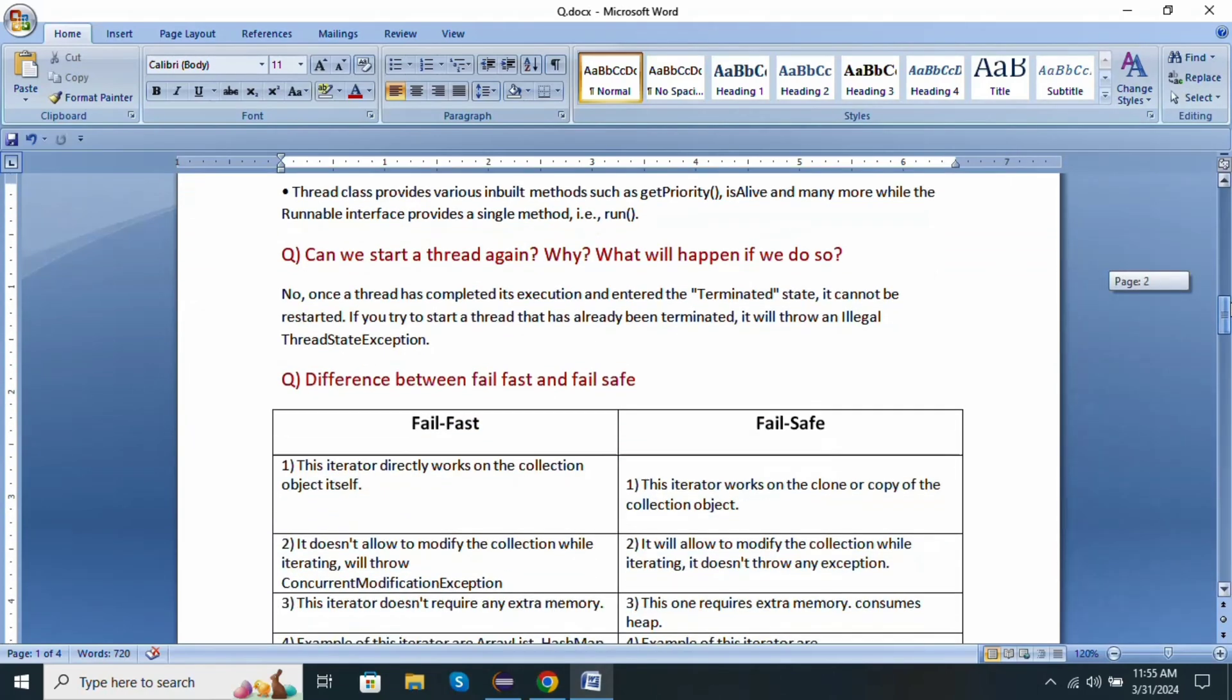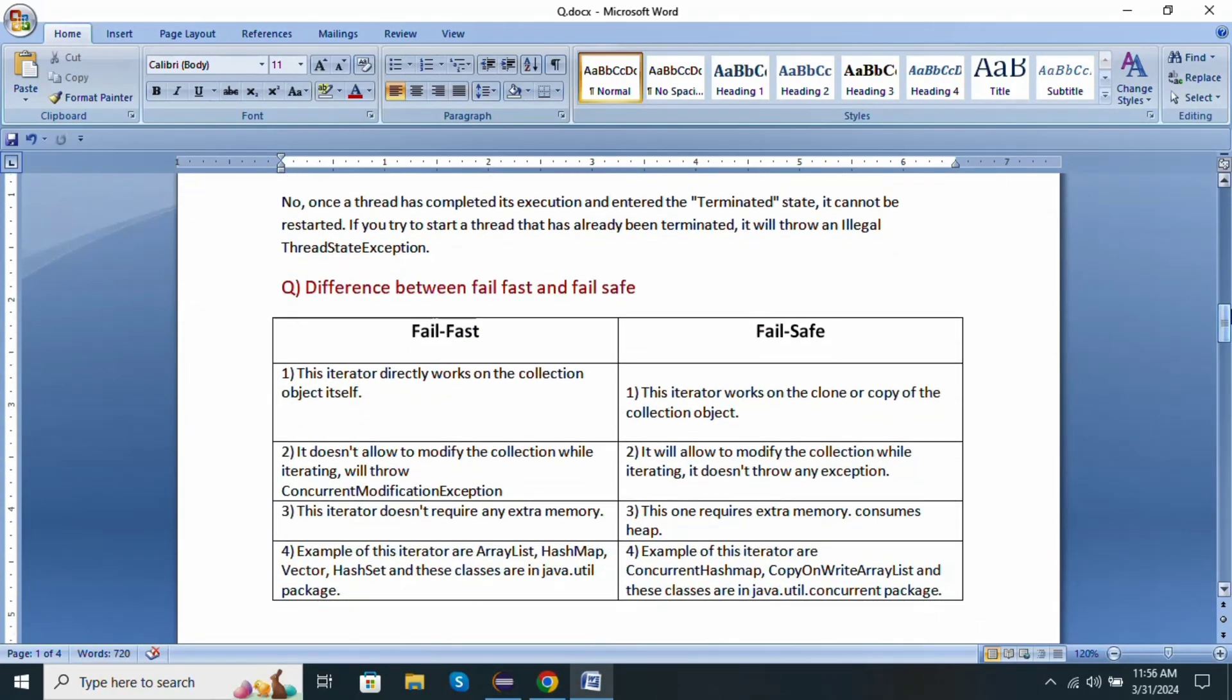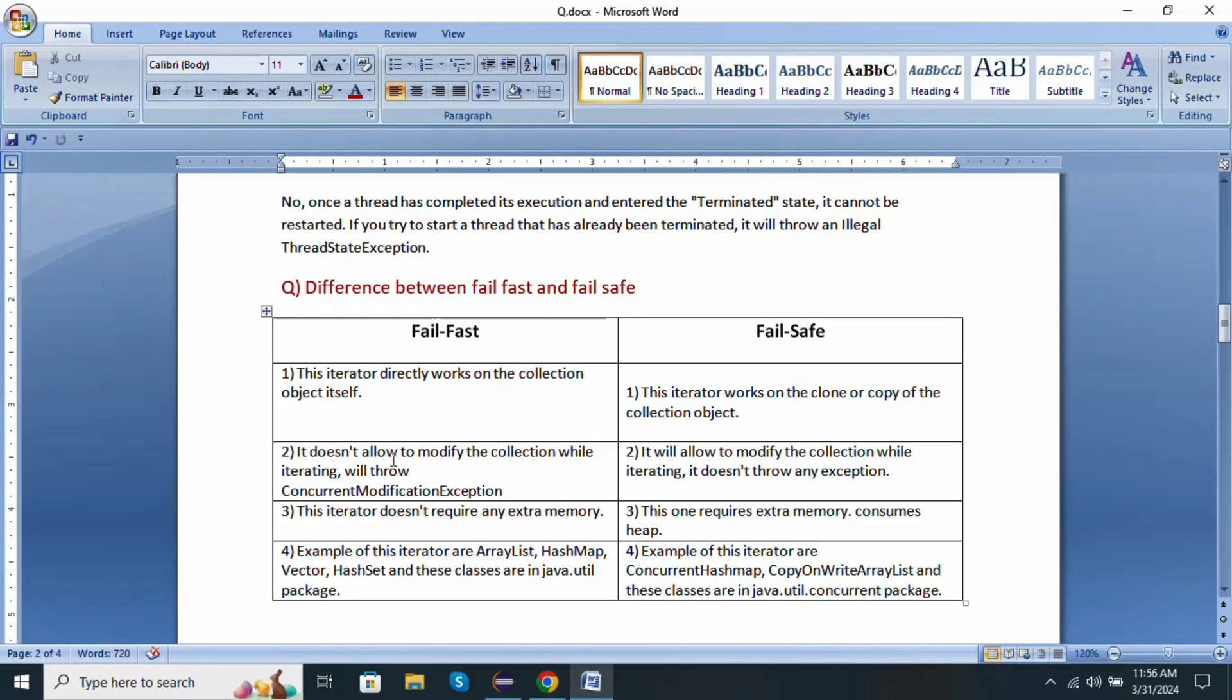Next one: difference between fail-fast and fail-safe. This is a very important question. Fail-fast: this iterator directly works on the collection object itself, whereas fail-safe iterator works on a clone or copy of the collection object. It does not allow modification of the collection while iterating. It will throw ConcurrentModificationException.